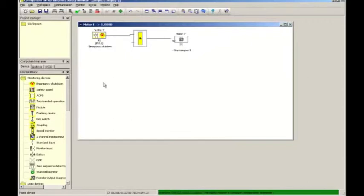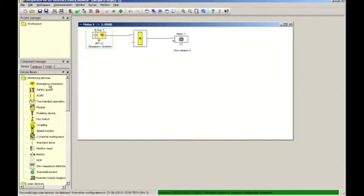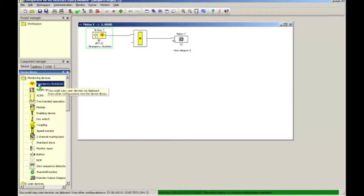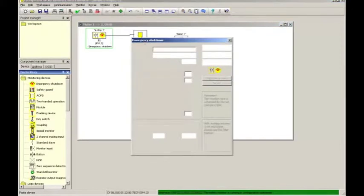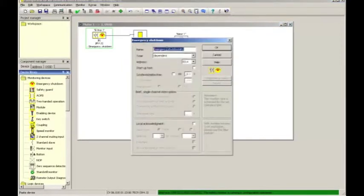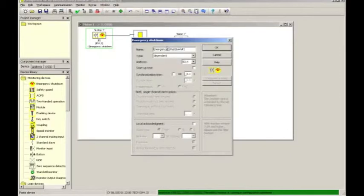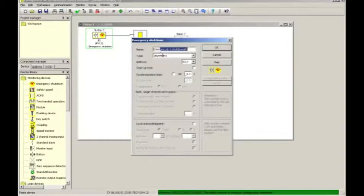We now repeat this for the other e-stops. Again, selecting the visual in the device monitoring section, dropping it onto the end, renaming the function block. If I make a mistake, that's not a big deal. We can always highlight it, delete the wrong entries.